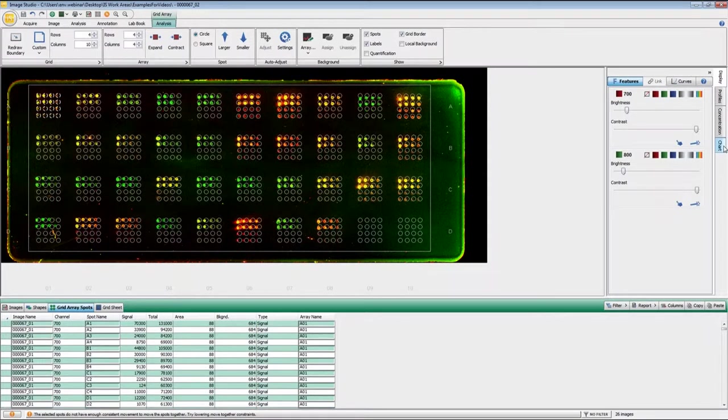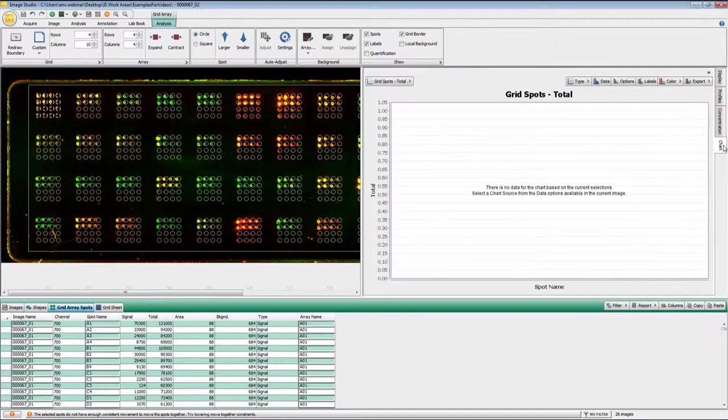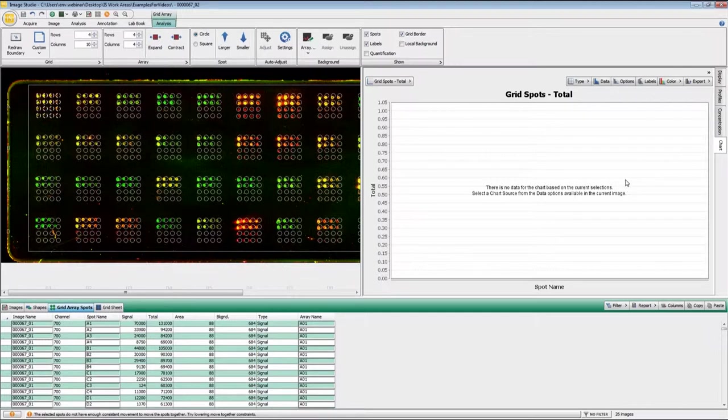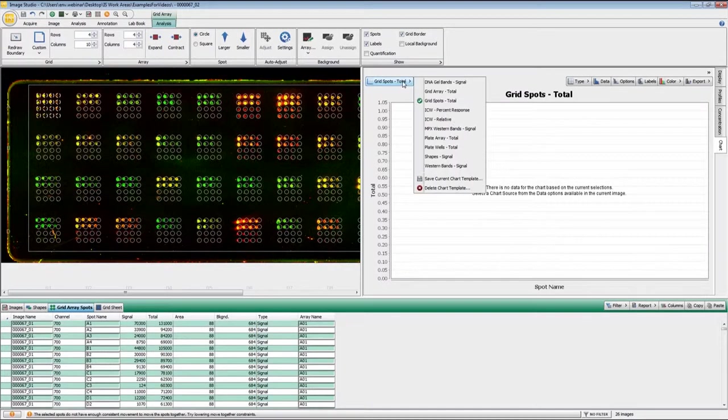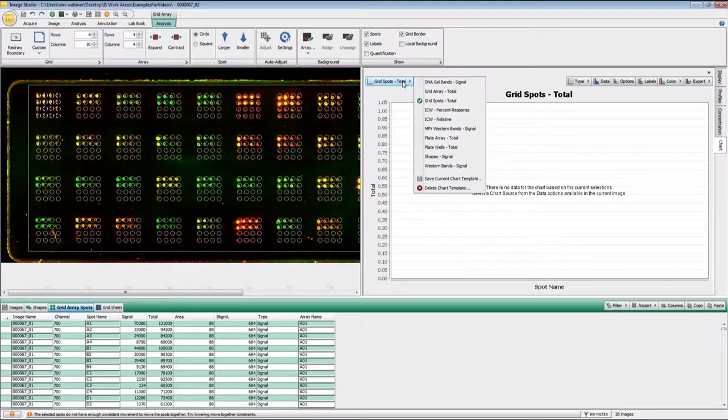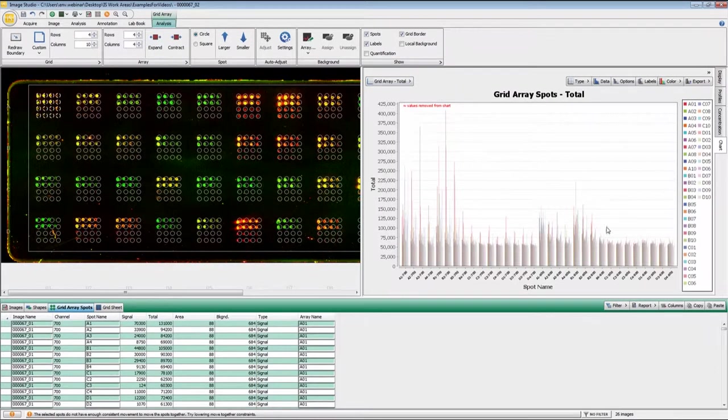Now if you want to look at the data in a chart format, it's not that useful if you have a large array like this, but if you have a smaller array, it can be very useful. And so what you want to do here is to change your chart type to grid array. And now you see, since I have this large of an array format, it's kind of difficult to see this.